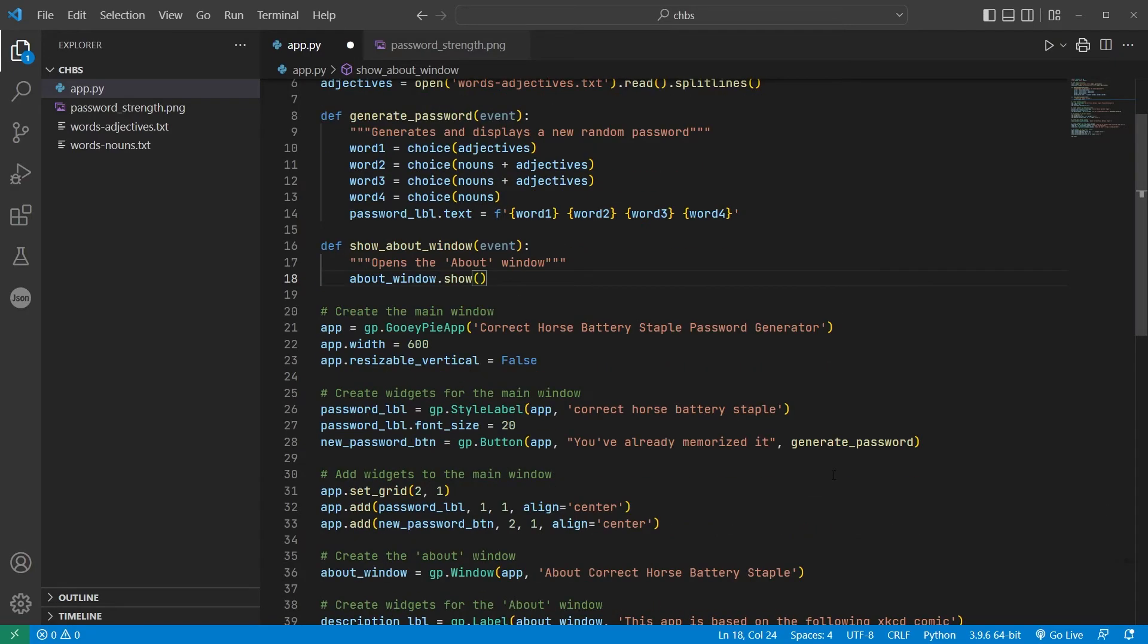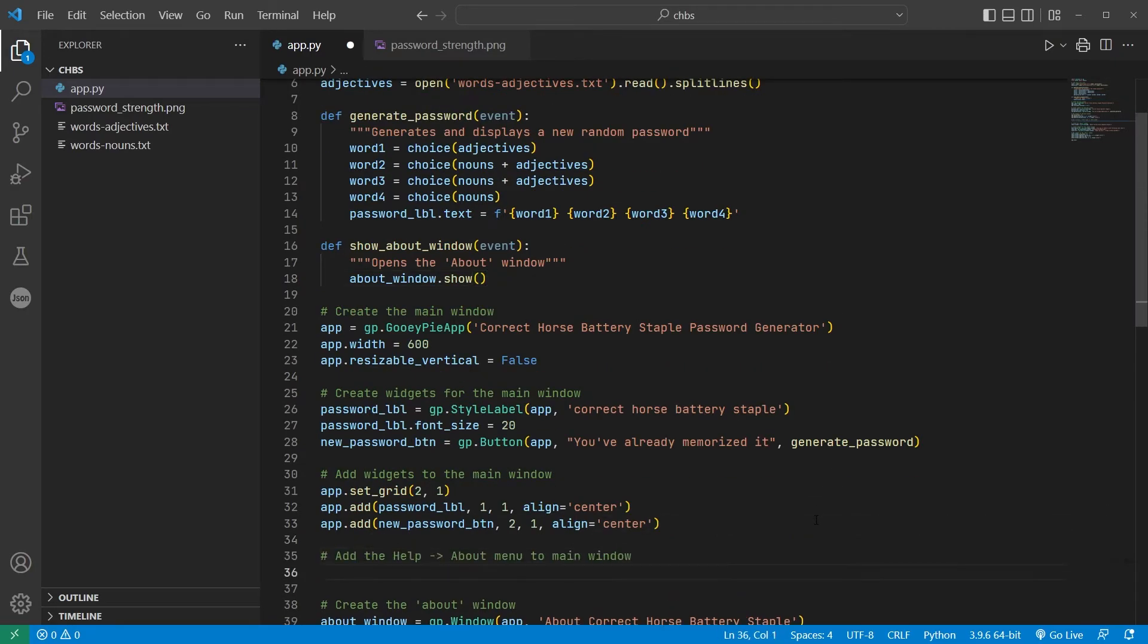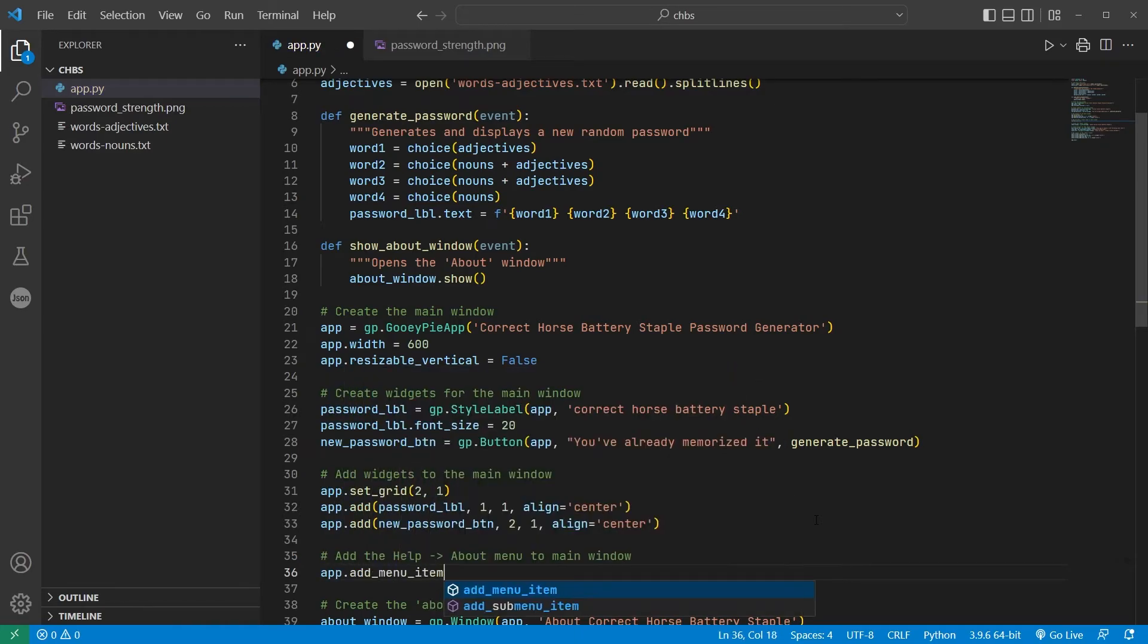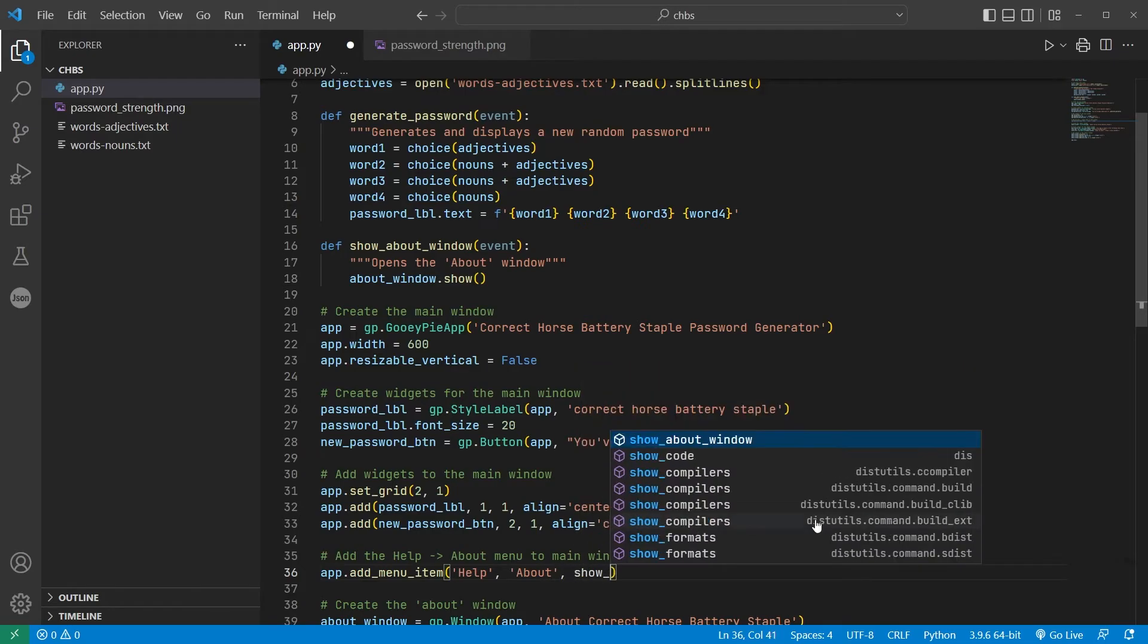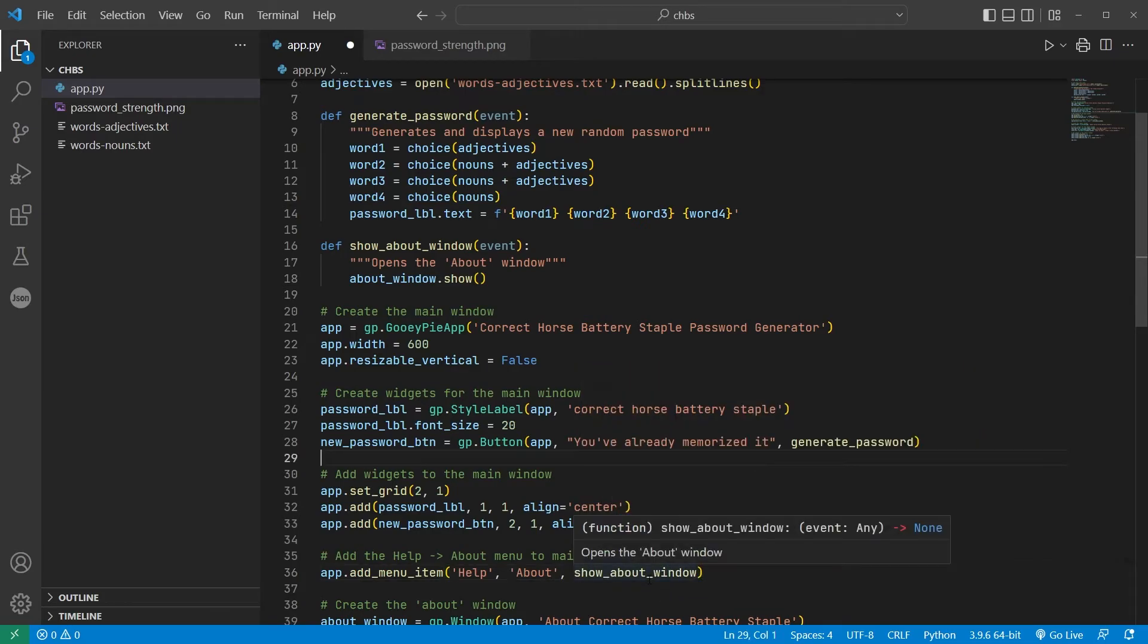Back in the main app, I'll call AdMenuItem on the main window, setting the top level menu to Help, the menu item itself to About, and finally including the event function I just wrote that will open the About window.